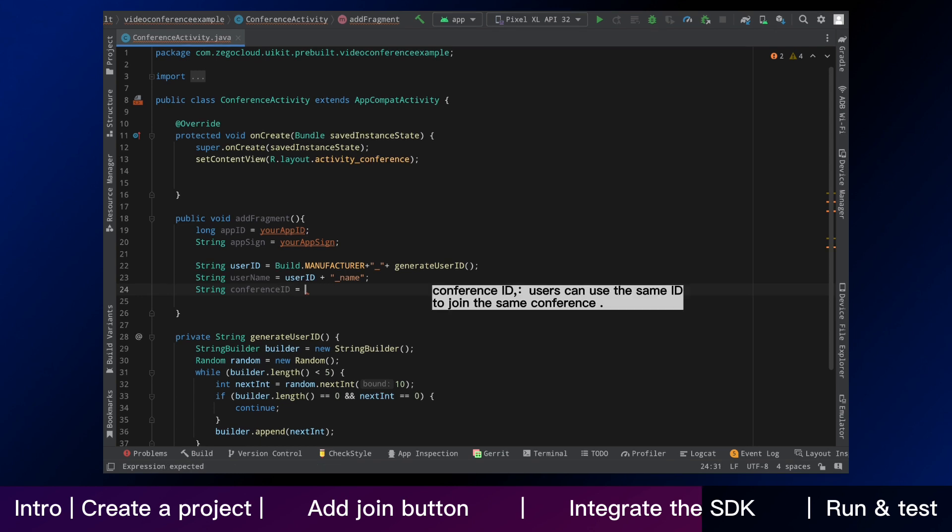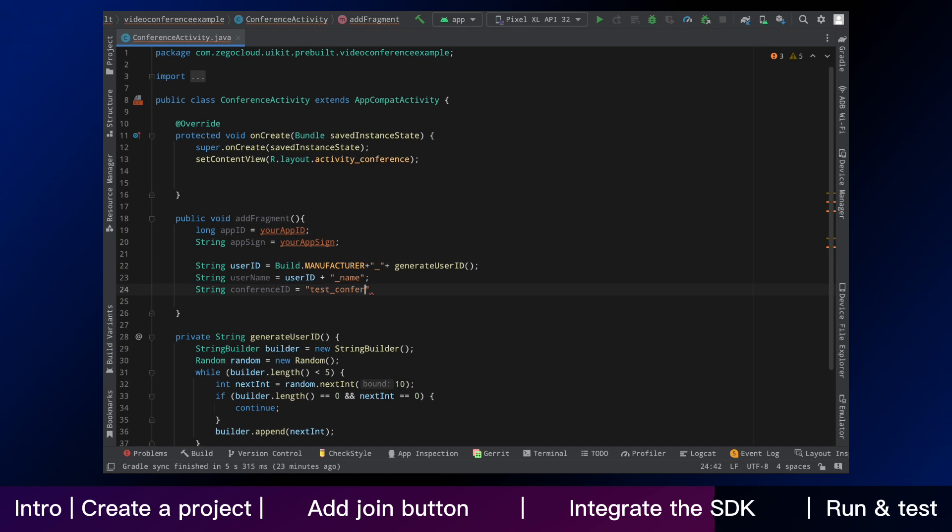which is for users that join the conference with the same ID can talk to each other. You can customize the rules of conference ID as you like, according to your business logic.